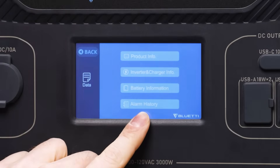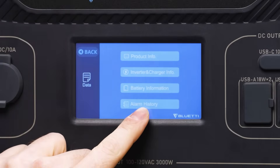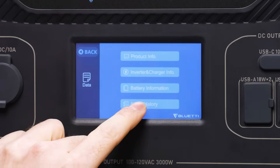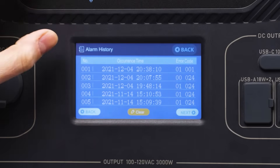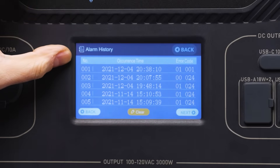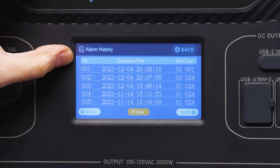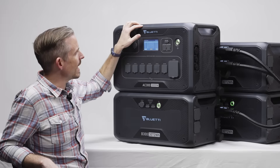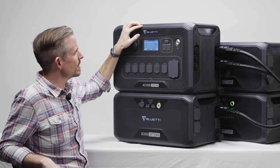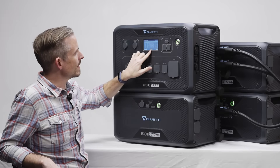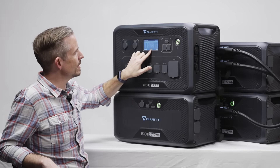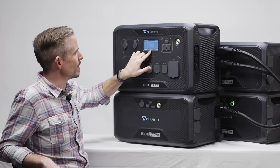The final button on this screen is alarm history. Here you can see a history of all the alarms your AC300 has provided to you, including the time and error code information. You can click there to clear all of those alarms.